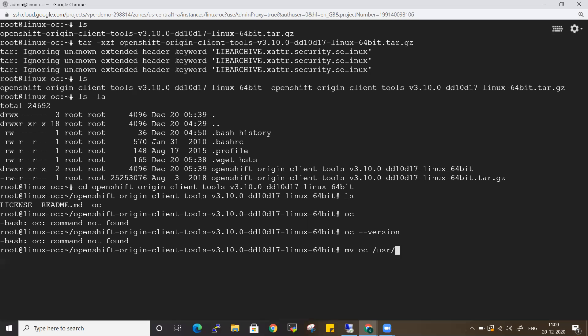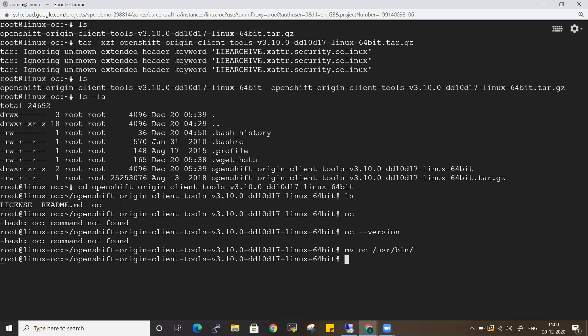Let's move this OC file into the usr/bin folder, because the usr/bin was already been taken care of by my path, so all my binaries can be moved there. Now if I enter the same command like OC version, you can see all the commands are getting executed.